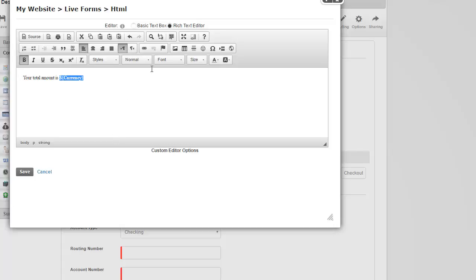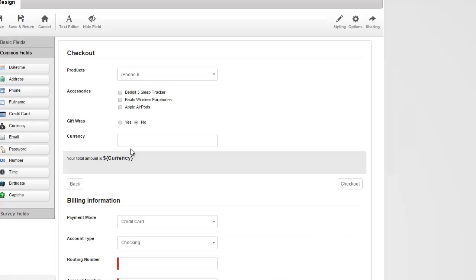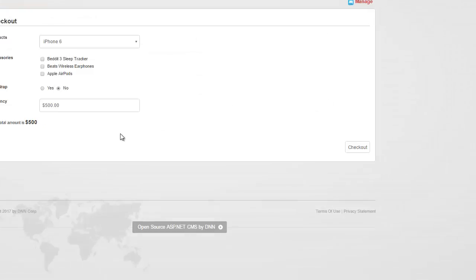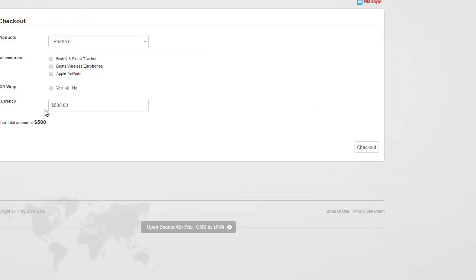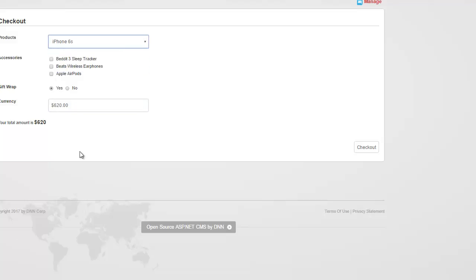So I'm just going to go ahead and make this bold, kind of increase the font a bit so it's bigger. Let's save this, go back and take a look. As you can see, the currency field shows $500. Token is also updated. And as soon as I change something, it gets updated automatically.